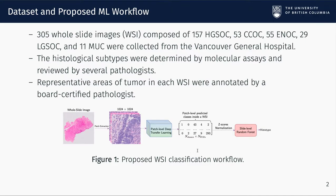The output of this stage is one of five class labels for each patch of the WSI. We then represent each slide with a five-dimensional feature vector, with each element representing the number of patches classified as one of the five histotypes of ovarian cancer. Finally, we employ a random forest classifier that assigns a slide to an overall diagnosis — ovarian cancer histotype in our case. We evaluate the proposed workflow using a threefold cross-validation with separate validation and test sets.